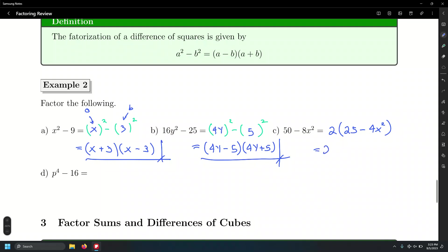So that's going to be 2 times... don't forget about this 2. Something we like to stress: very often when working on homework, we do this factoring — which initially required getting a GCF out first — but when doing the remaining work, that's 5 minus 2x times 5 plus 2x, we often forget to write that leading 2 we factored out as a GCF. Then when we input the answer, we get it wrong.